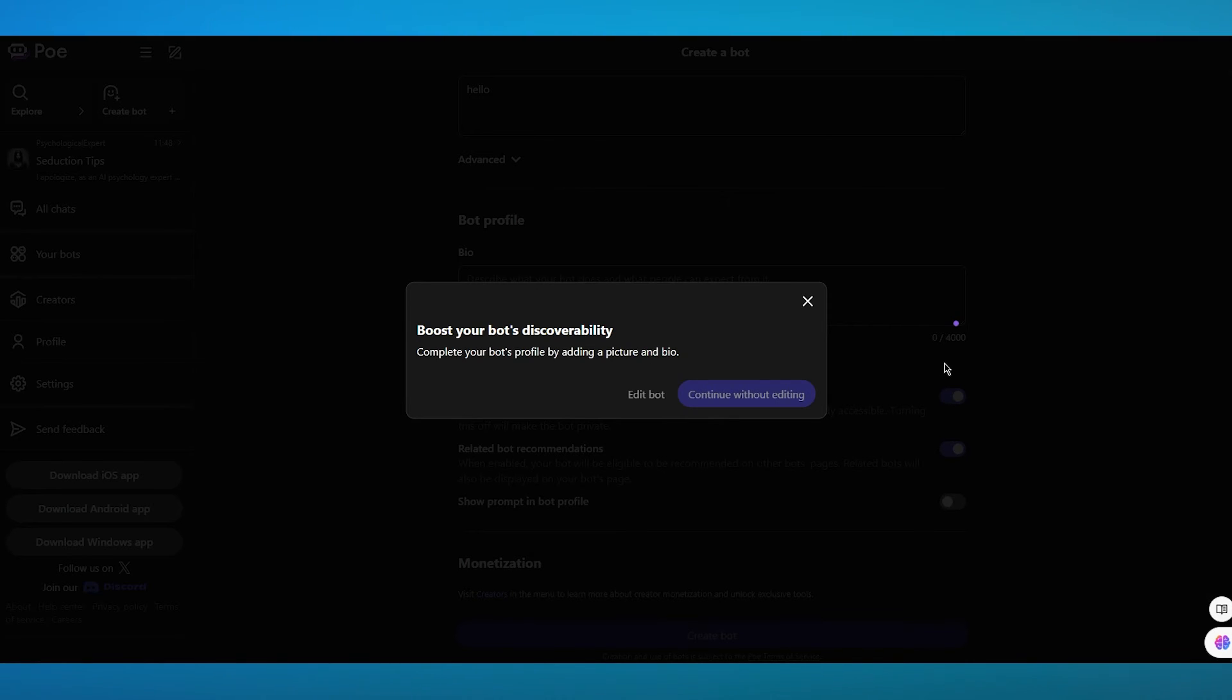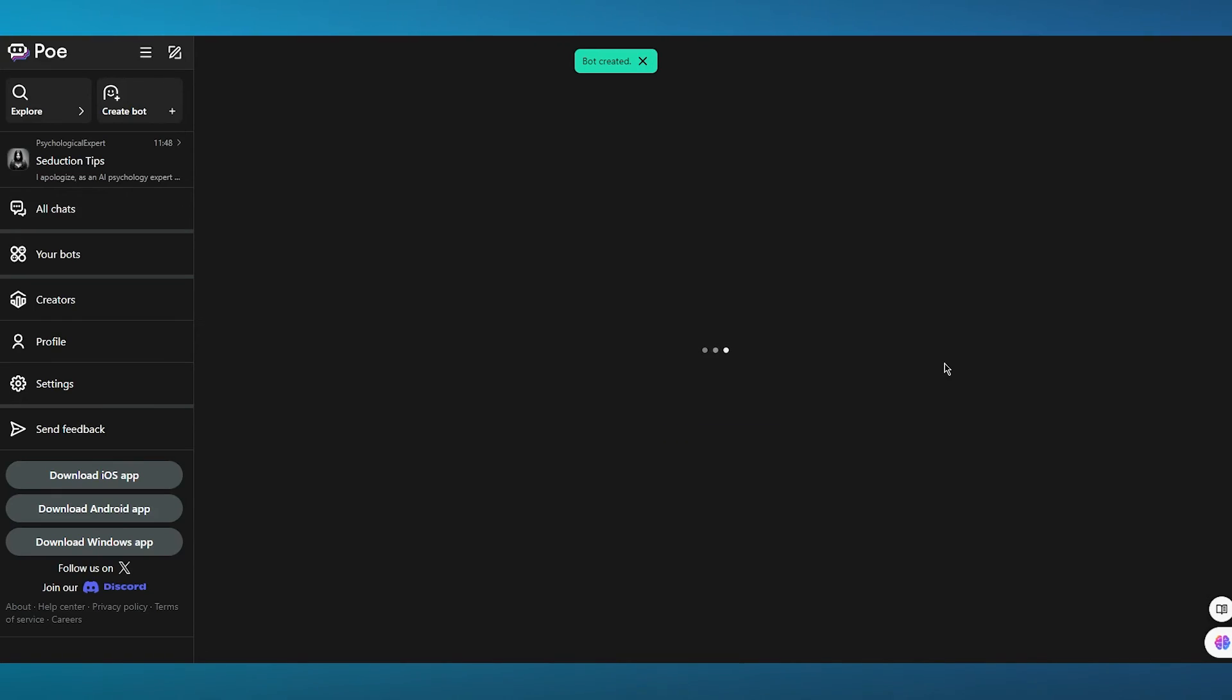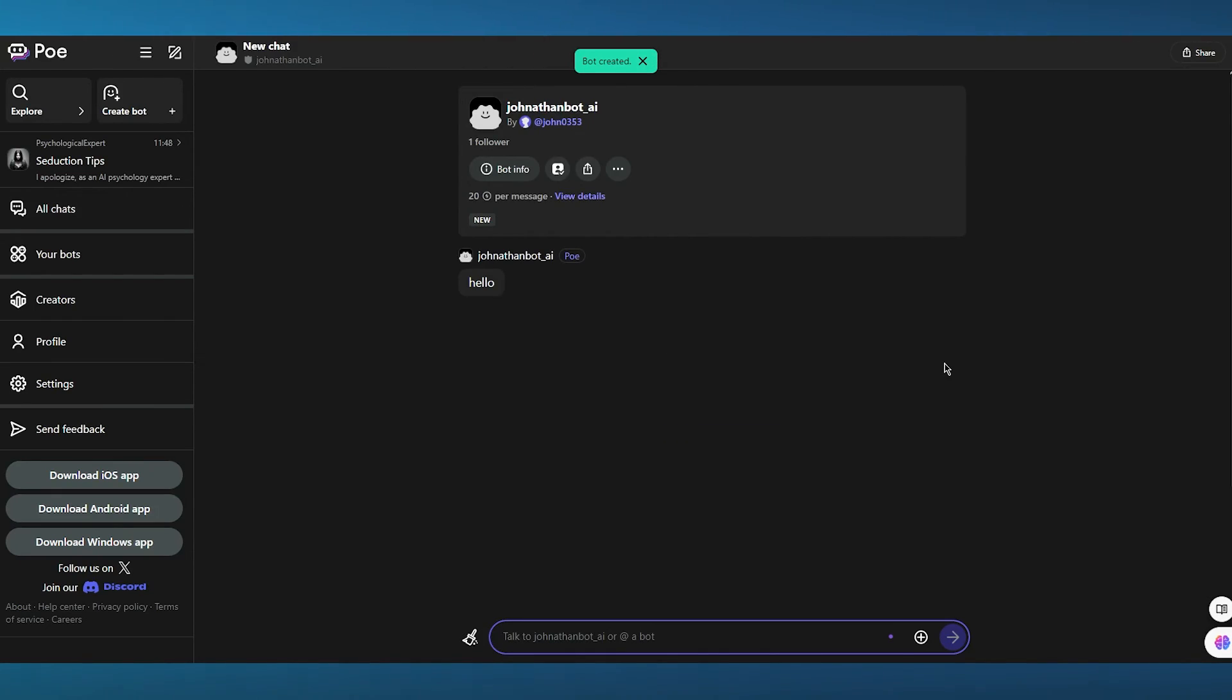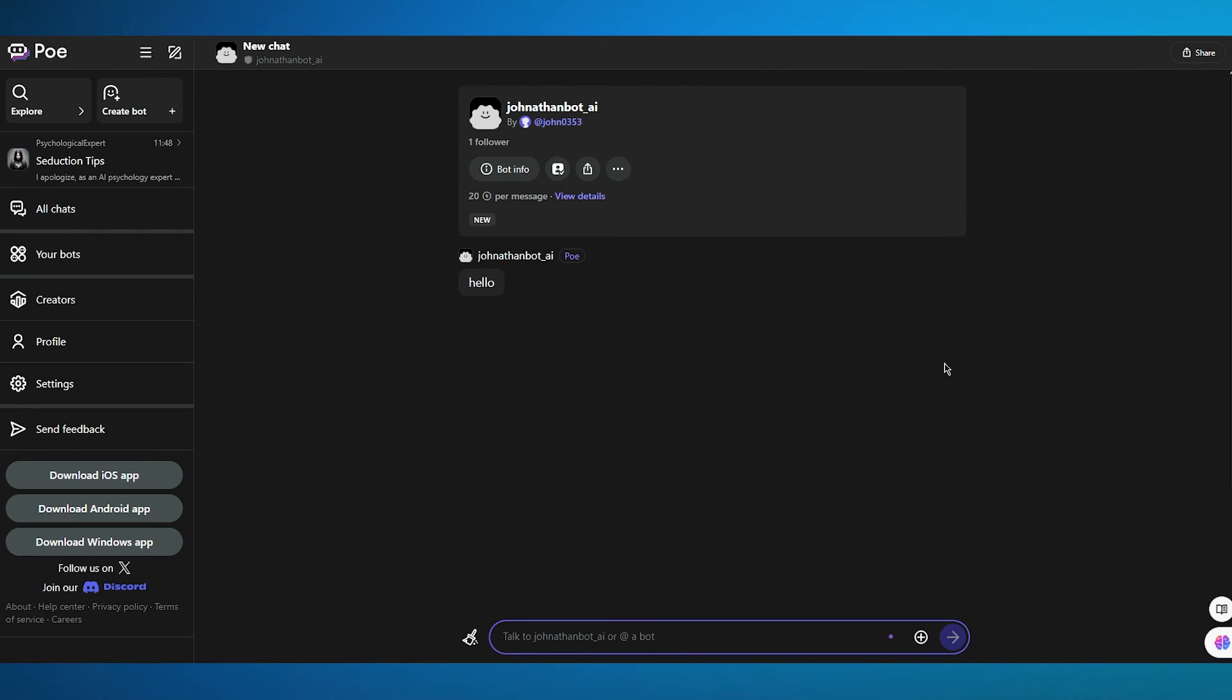And once you do all of that, you're going to click on continue. And as you can see, we have a bot now. So now you can actually talk to this bot.